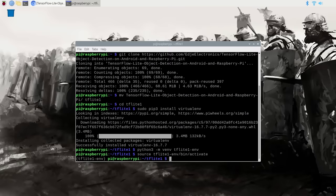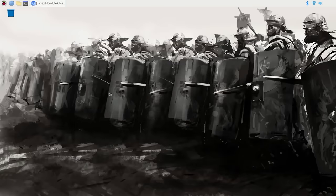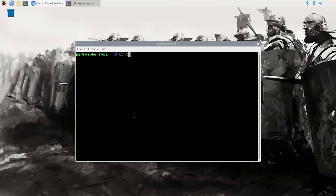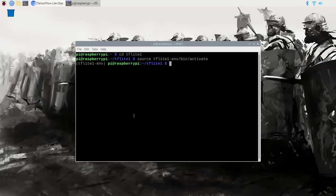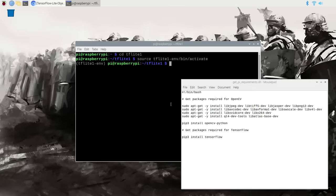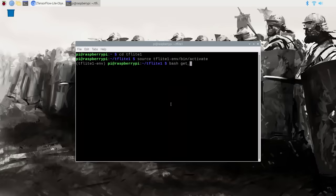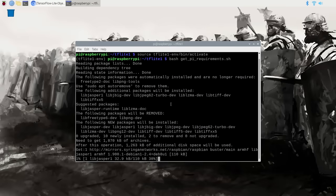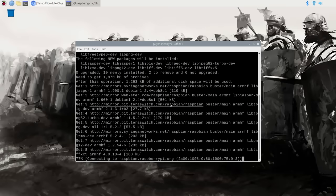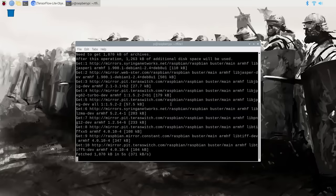Activate the environment by issuing: source tflite1-env/bin/activate. Once activated, you'll see tflite1-env appear in parentheses in front of your command prompt. If you ever close and reopen the terminal window, you'll need to reactivate this environment by reissuing that source command. Now we'll install TensorFlow and OpenCV. To make things easier, I wrote a shell script that will automatically download and install all the packages and dependencies. Run it by issuing: bash get_pi_requirements.sh. This downloads about 400 megabytes of installation files, so go take a break or grab a drink while it's downloading.